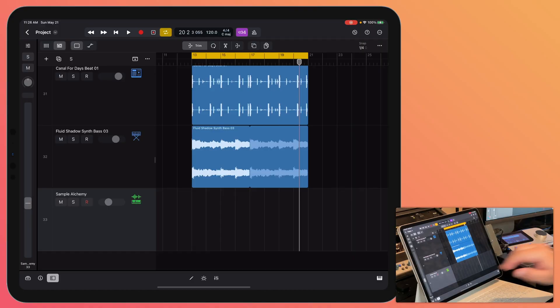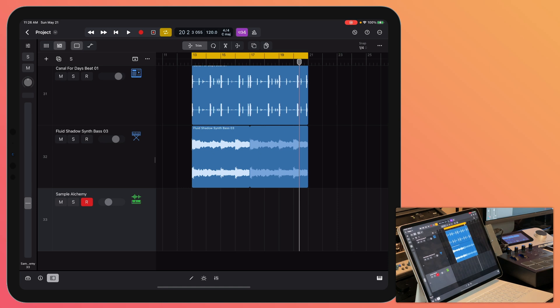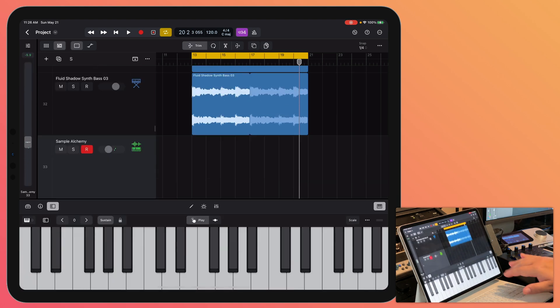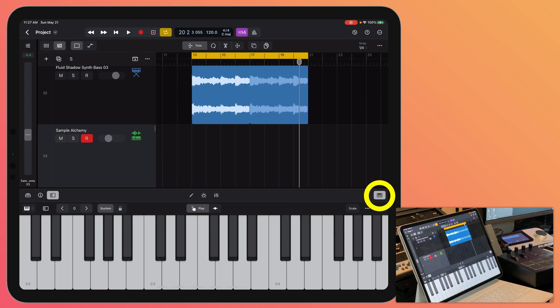Now to record in my sample Alchemy instrument, I could use my MIDI controller. I could click down here to open up the keyboard and I could play in here as well.